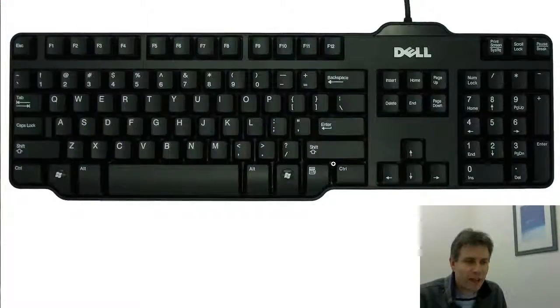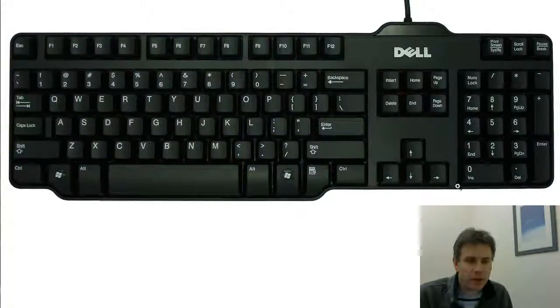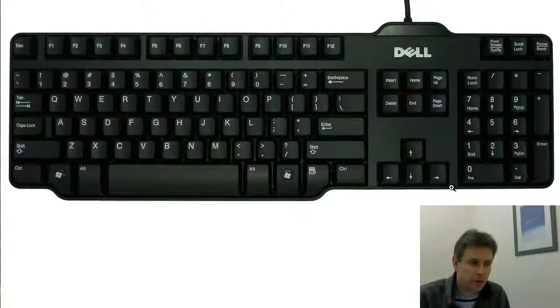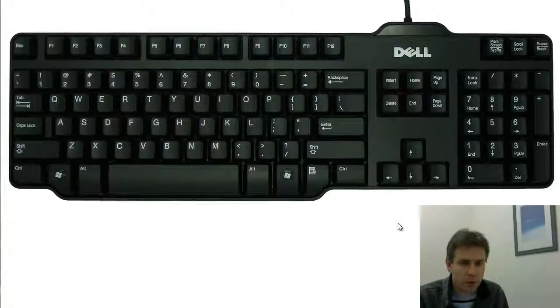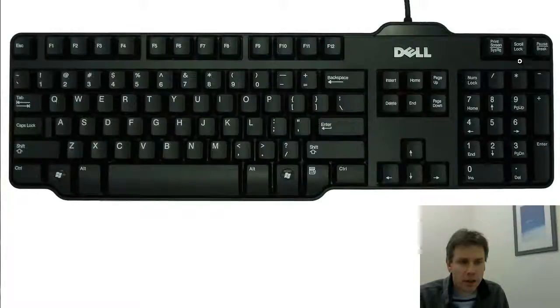I'm going to show you a standard Dell keyboard. This is the keyboard I've got, so yours will probably look the same if you've got a Dell keyboard. If not, then you'll have a similar layout anyway.